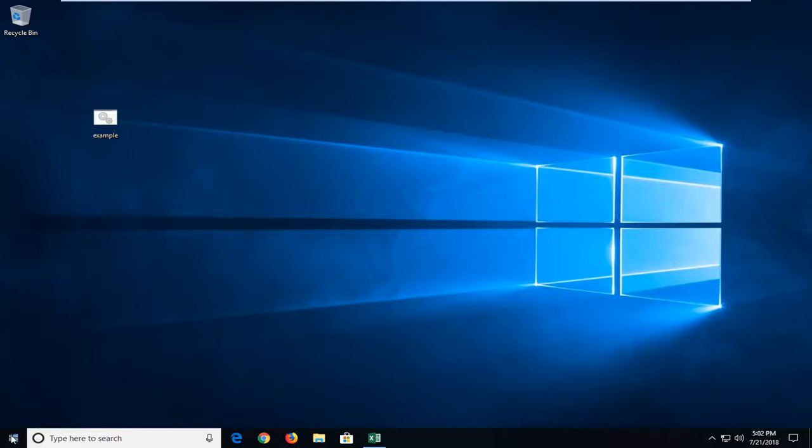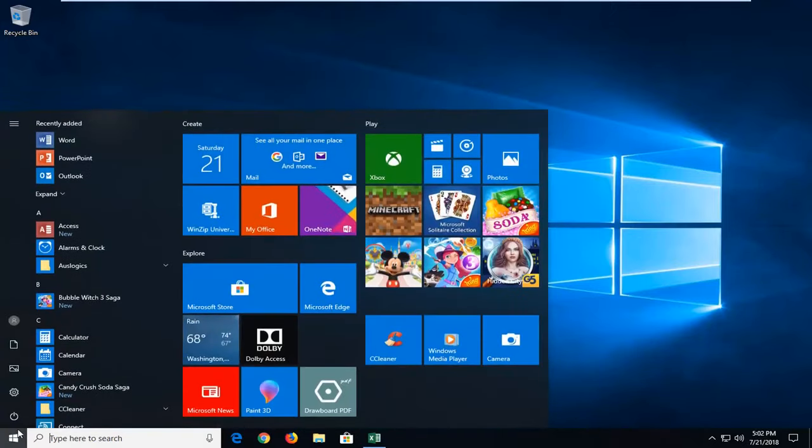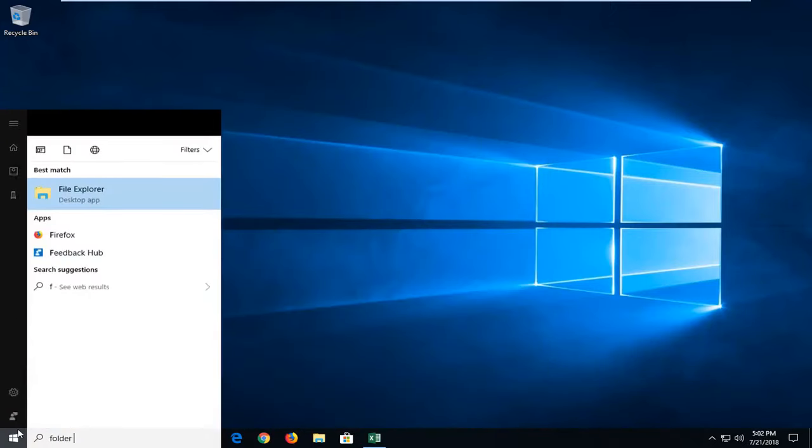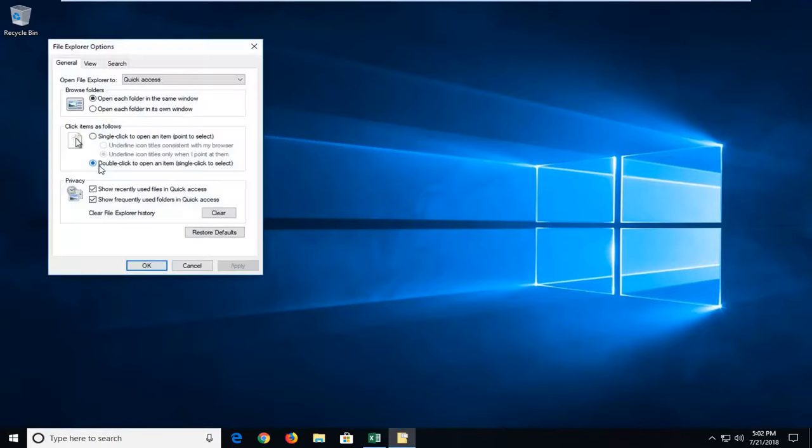We're going to begin by opening up the Start menu. You want to type in folder options. Best match should come back with file explorer options. You just want to left click on that one time.